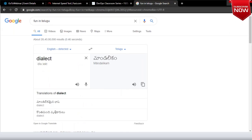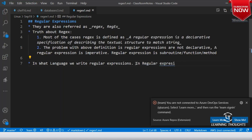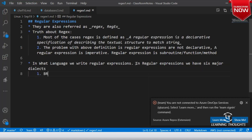If you are trying to look into regular expressions, we have six major dialects. The first dialect is BRE, which is also represented as Basic Regular Expressions. This is what ed uses.